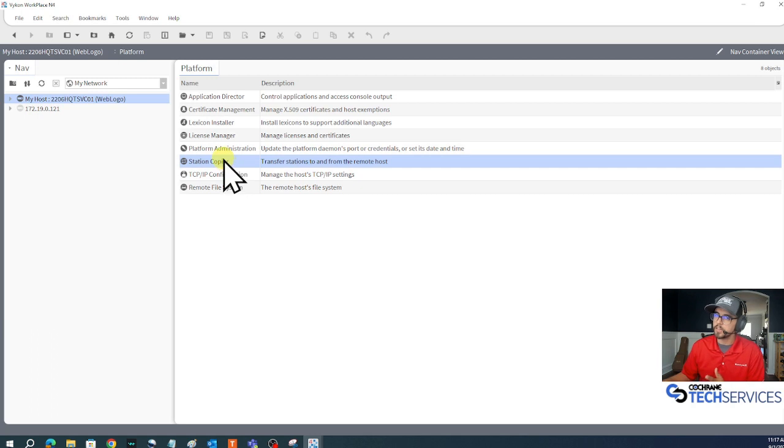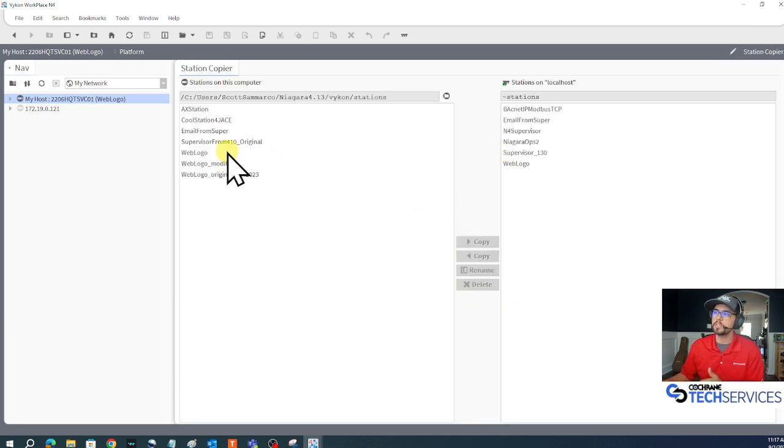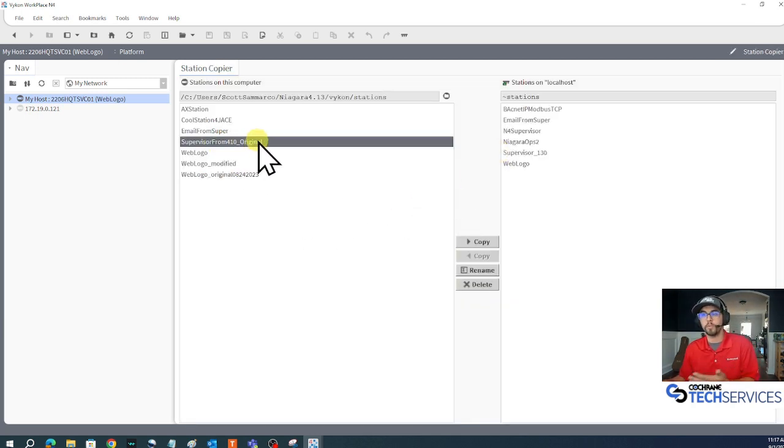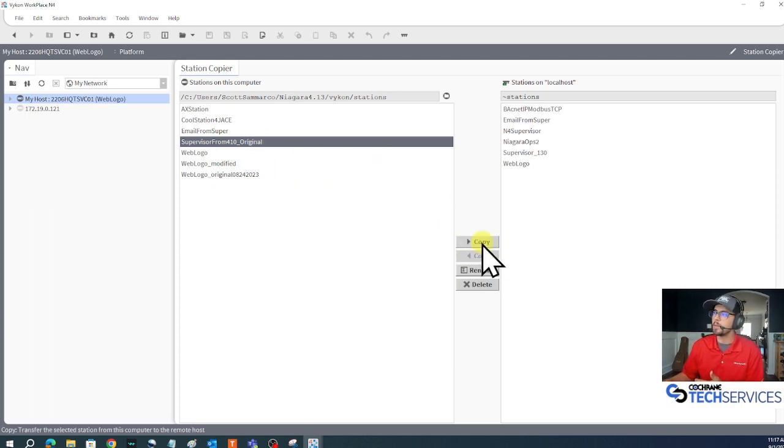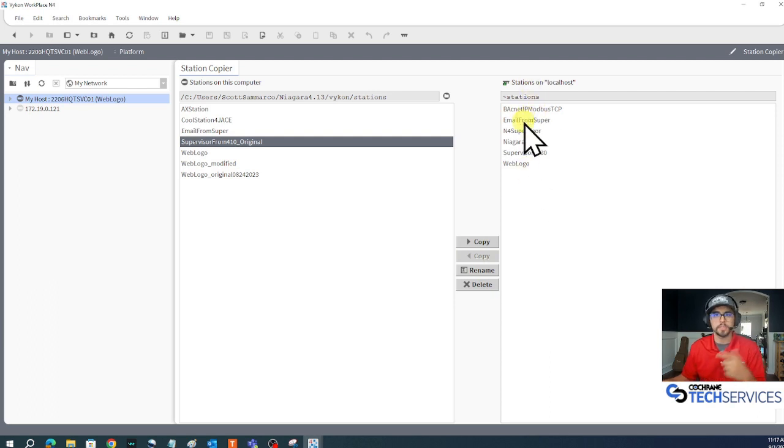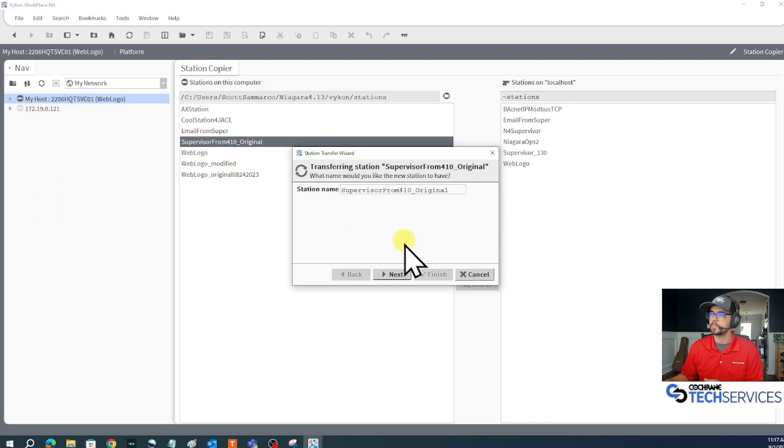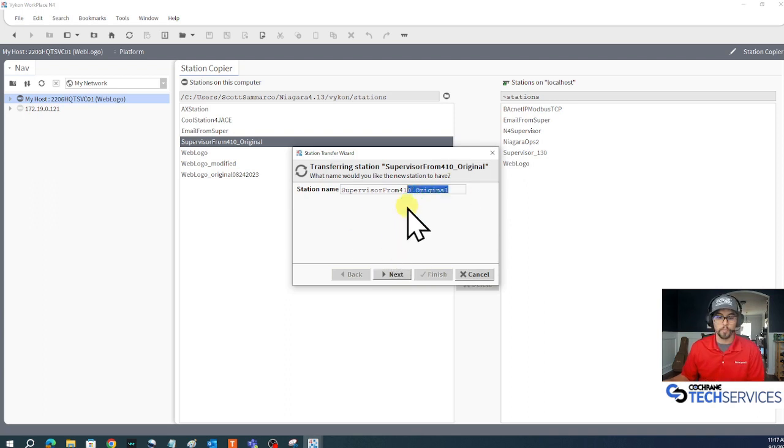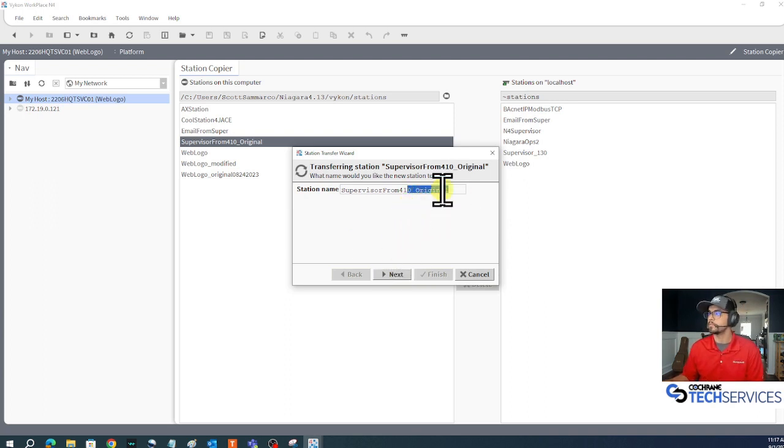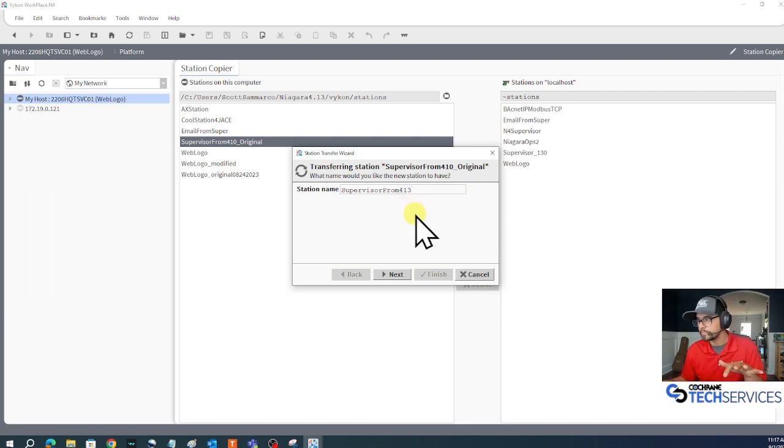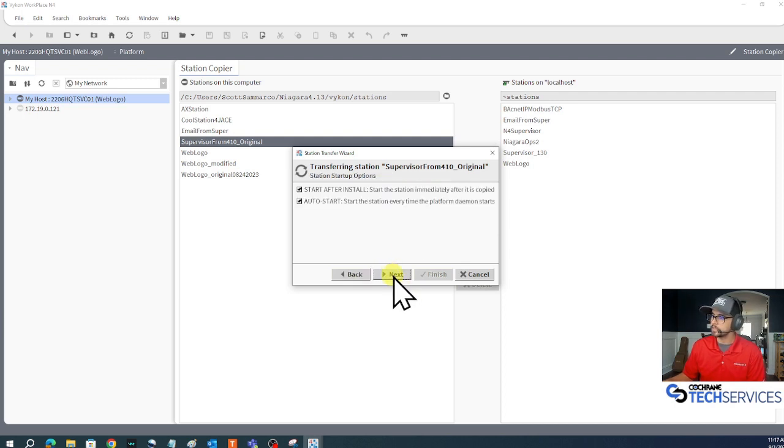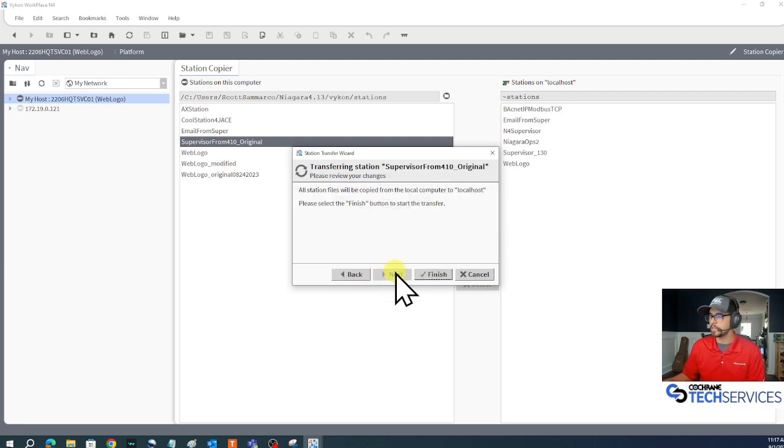Here's my station copier of my platform and what I'm going to do is take this supervisor from 4.10 original and copy it over to my 4.13 daemon home. Notice the stations have changed because the daemon that's running has changed. Click my copy button, maybe I'll say 4.13, press the wrong button, click next, start after install is fine, click next and finish.